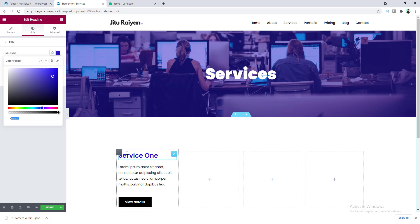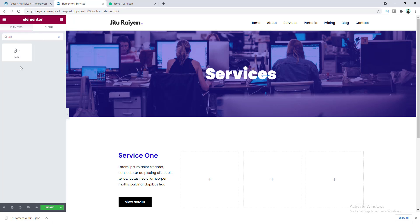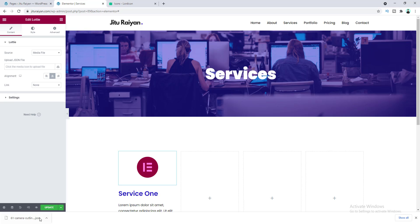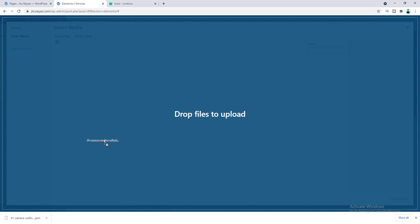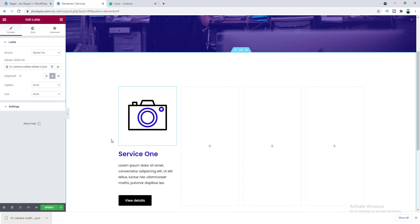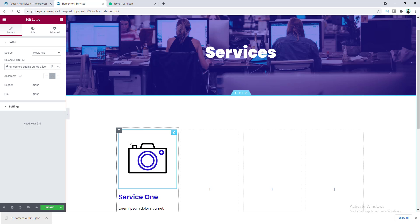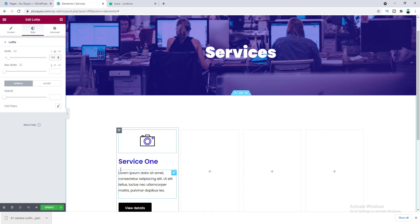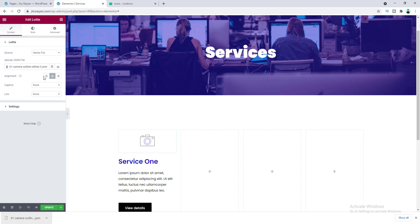Go back to the page and add the icon above the heading. To do this, add a Lottie widget — note that to use the Lottie widget you need Elementor Pro. Drag the Lottie widget into position, then click to upload the file, drag the downloaded file in, and click Insert Media. The animated icon is successfully added. Go to the Style tab, set the width to 100 pixels, and set the alignment to left.